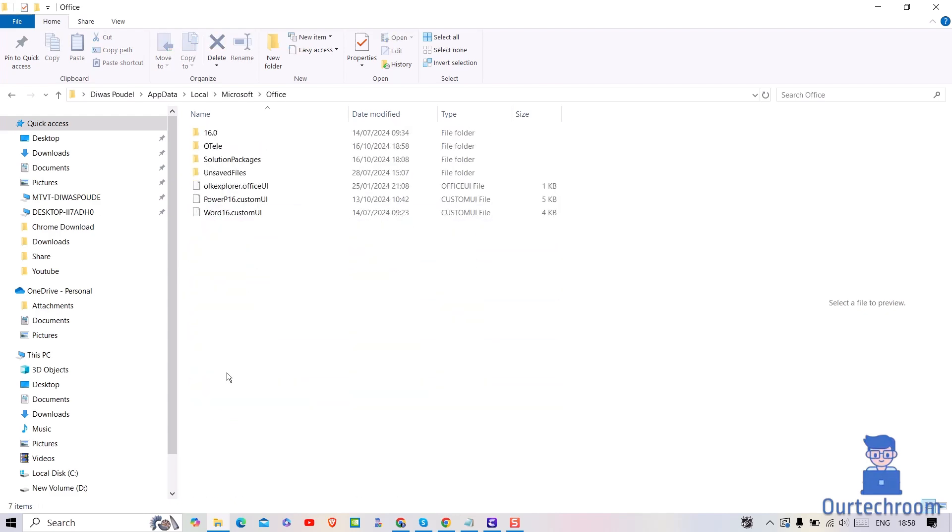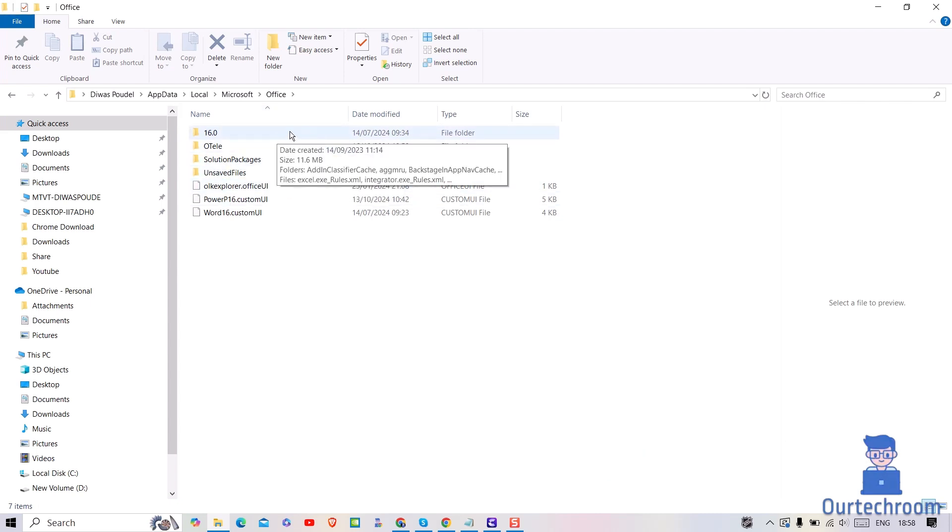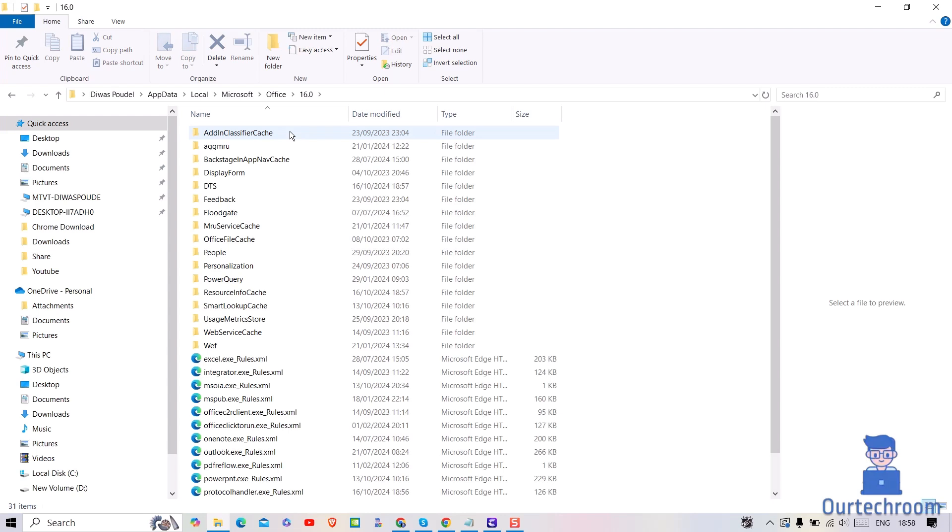Here you will get one folder with Office version. Navigate inside that folder. Next navigate to Office file cache folder.